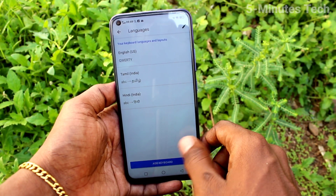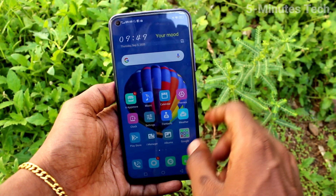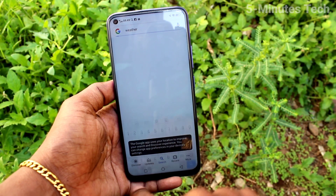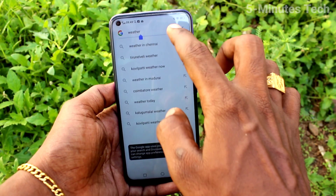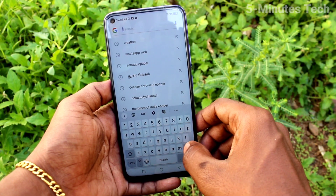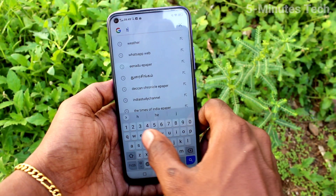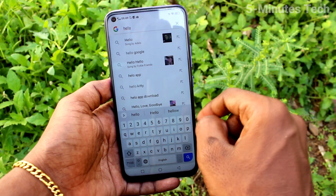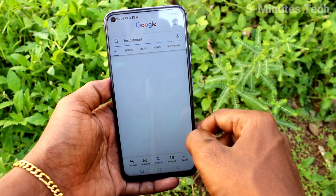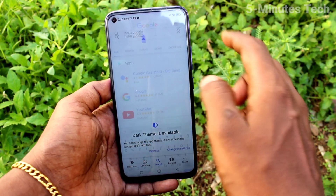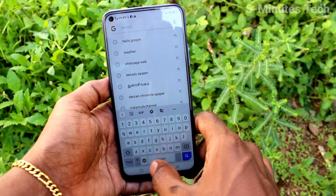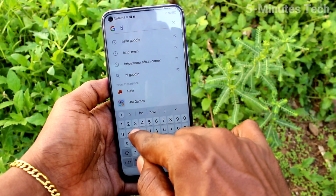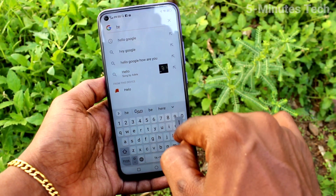In this way you can add more languages to the keyboard. To switch to other languages, go to the typing mode and click on the global symbol. By default it will be in English, but if you want to change it to another language that you have already added, just click on that symbol and it will switch to the other language.